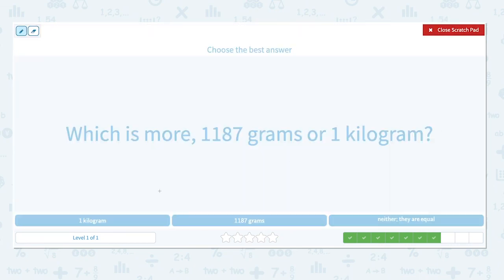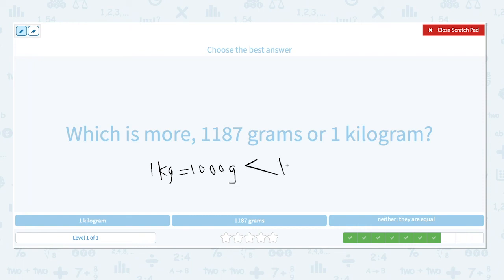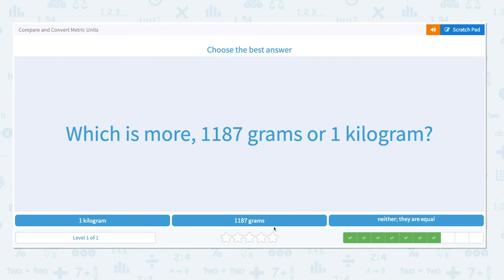Which is more, 1,187 grams or 1 kilogram? Kilo means 1,000, so one kilogram is equal to 1,000 grams, which is less than 1,187 grams. So 1,187 grams is greater.